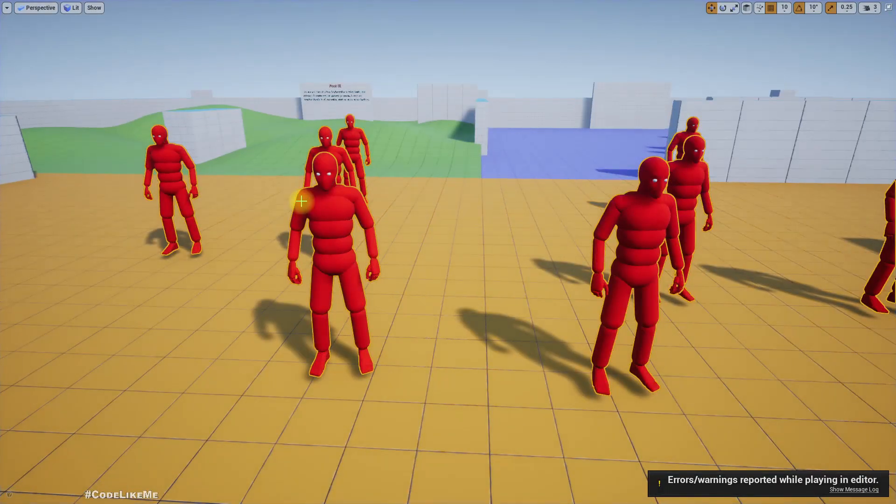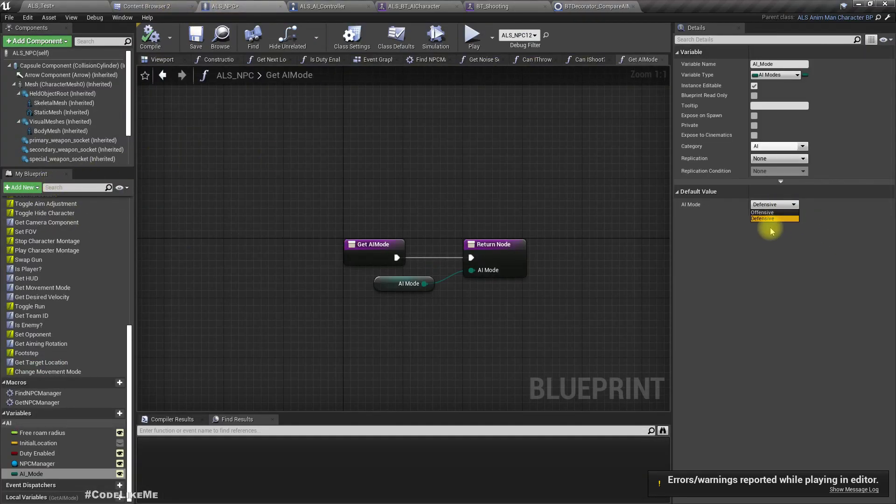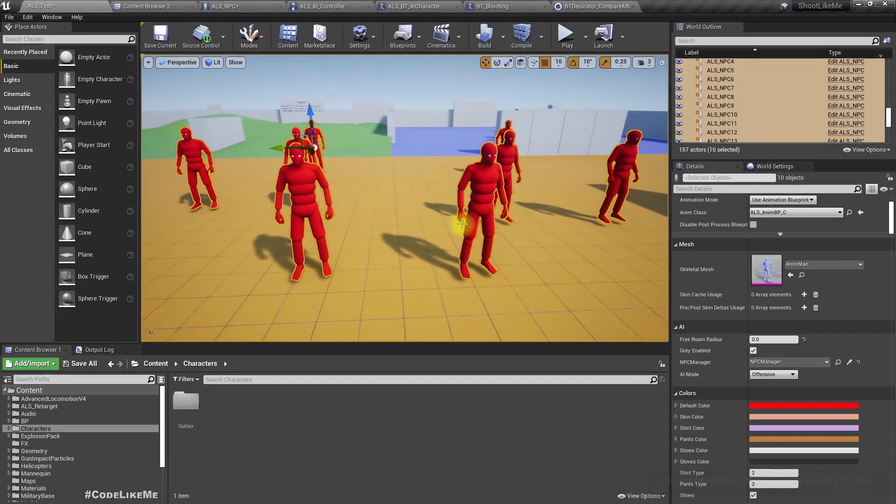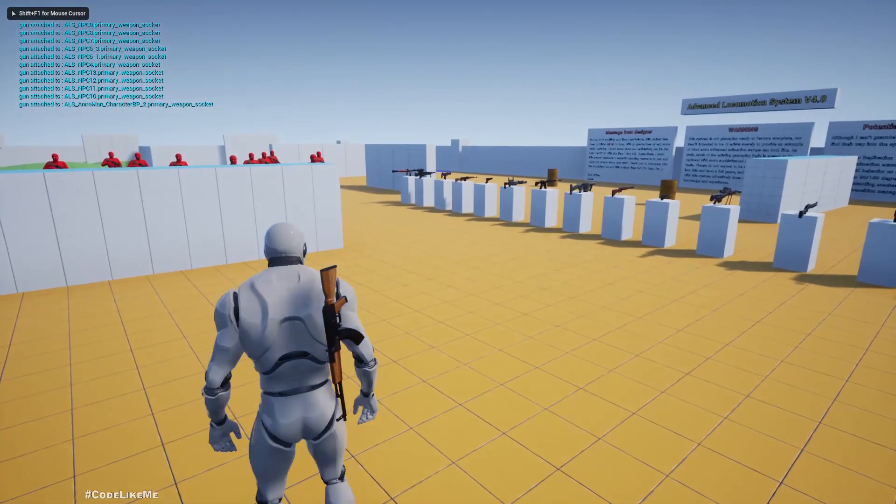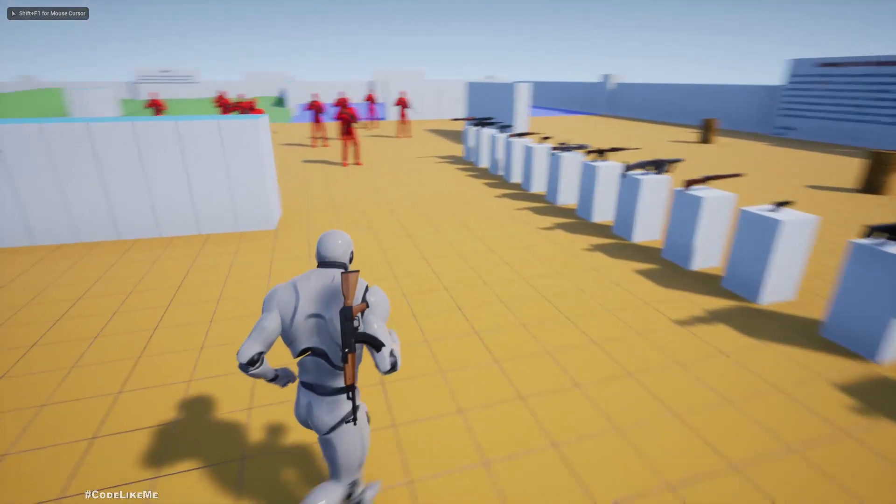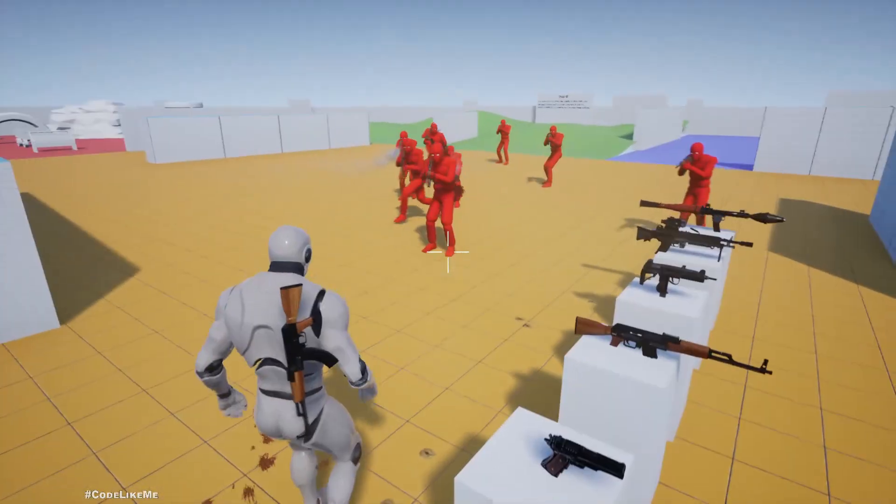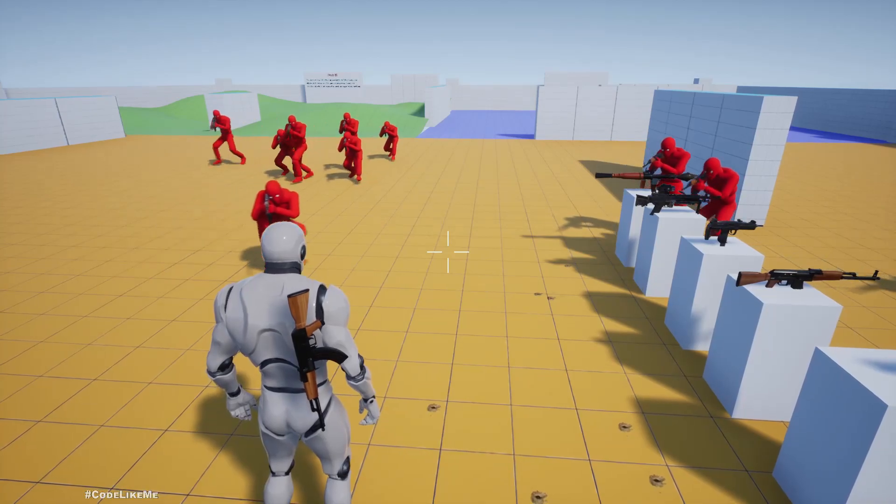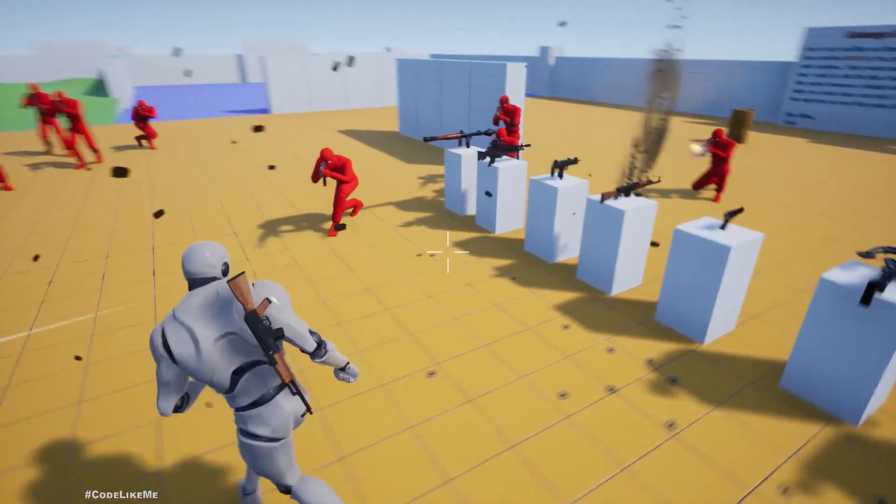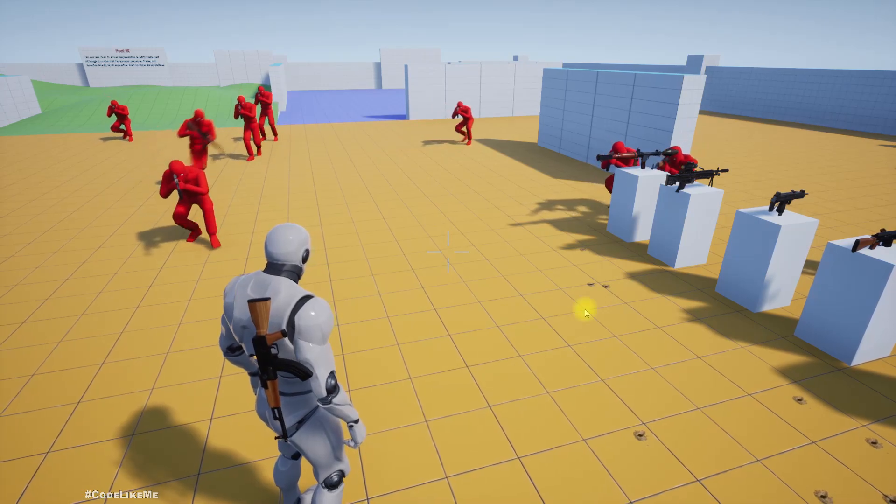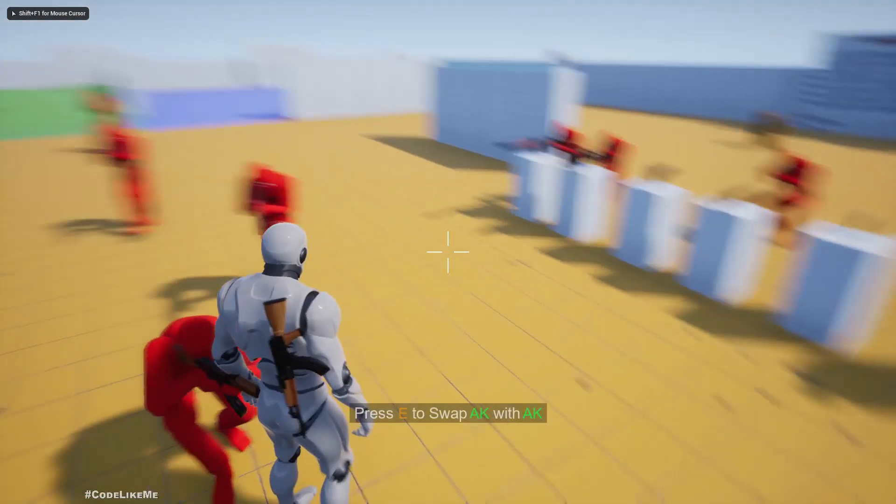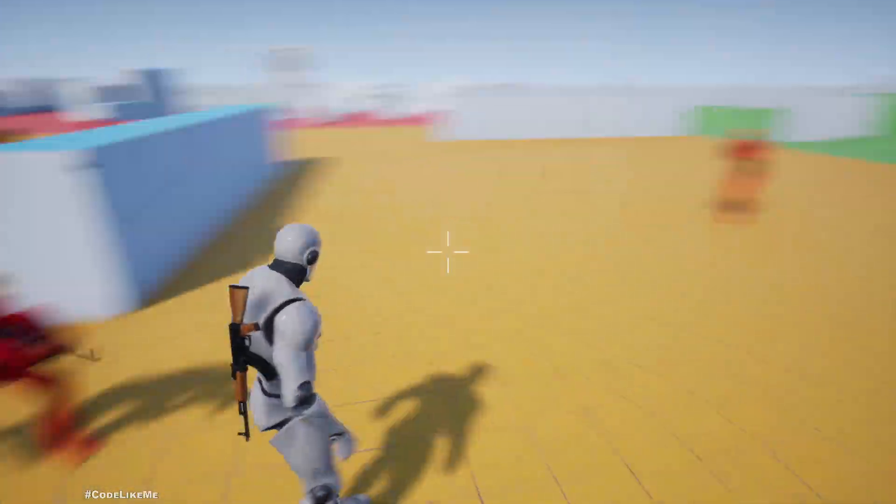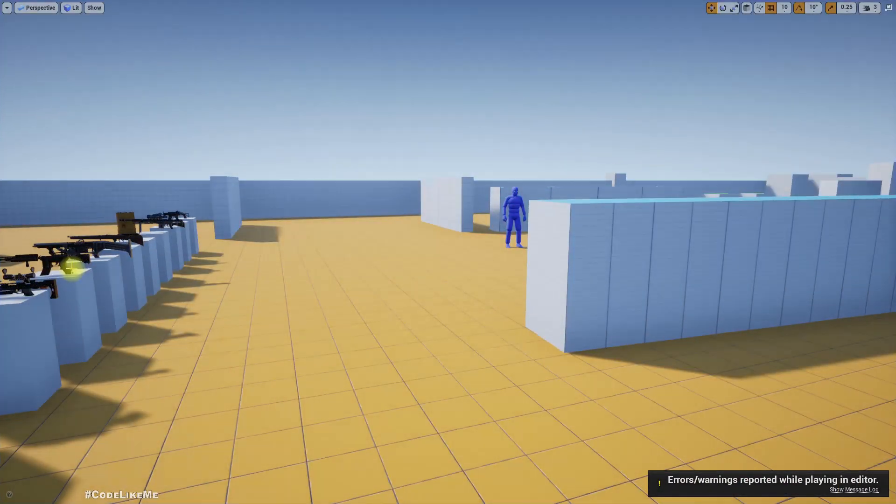If I change this AI mode to offensive, let me change the default value. Now all of them are offensive. Here they will not move back, they will shoot at me and they will stick around the player.